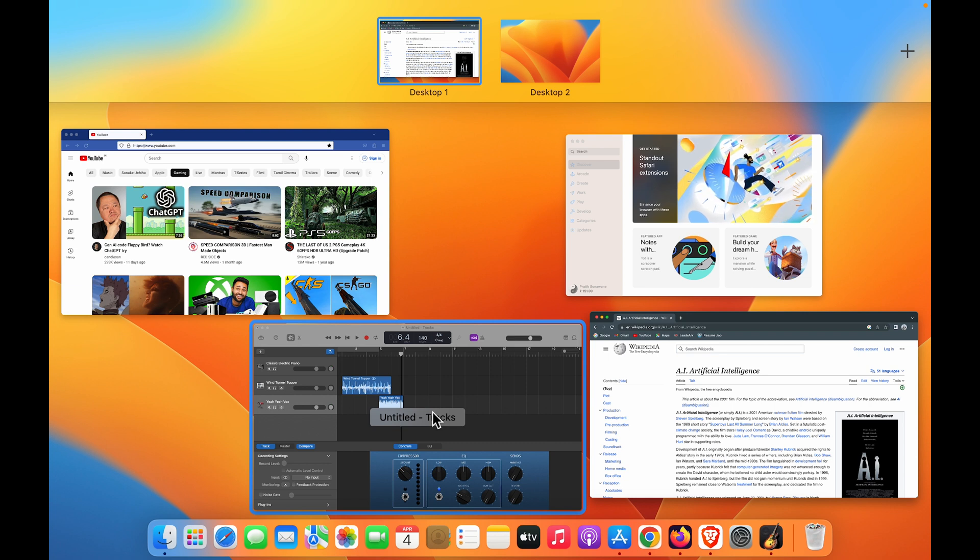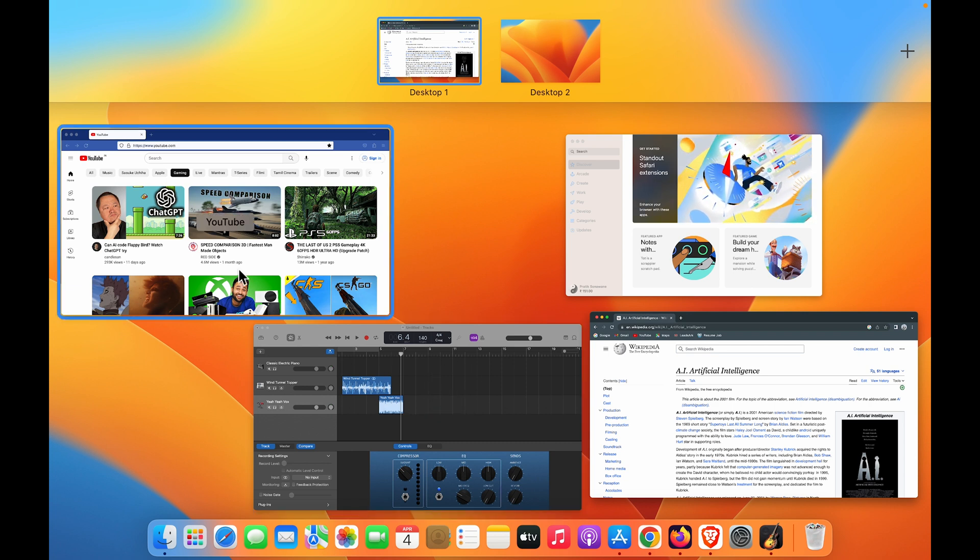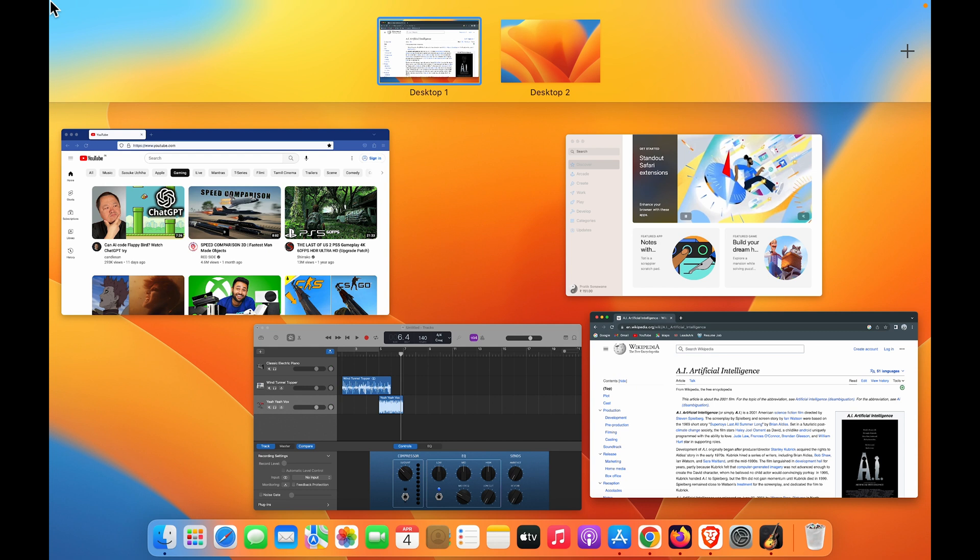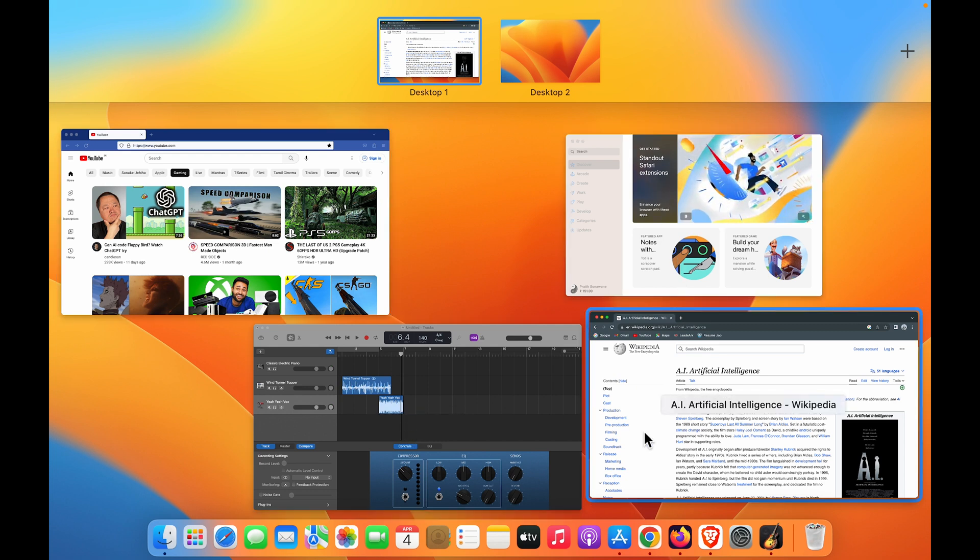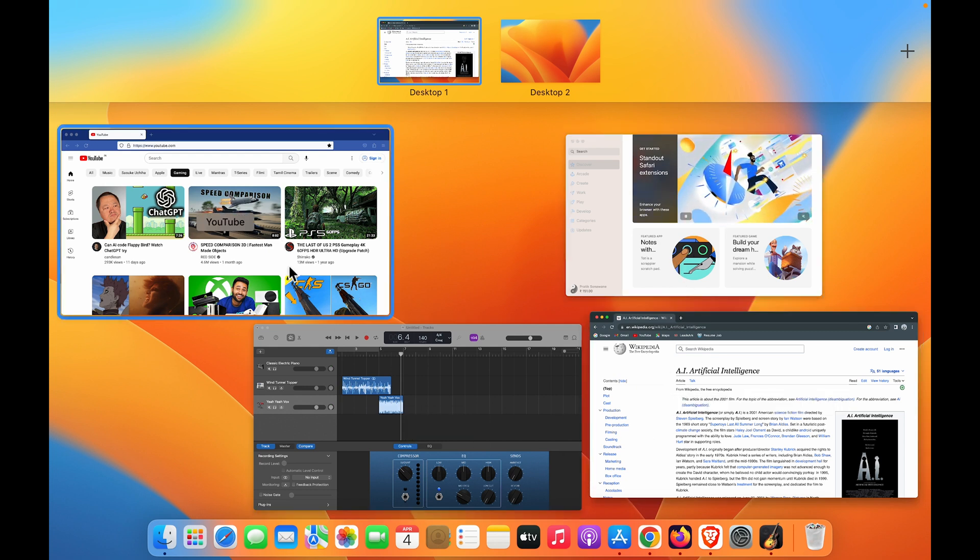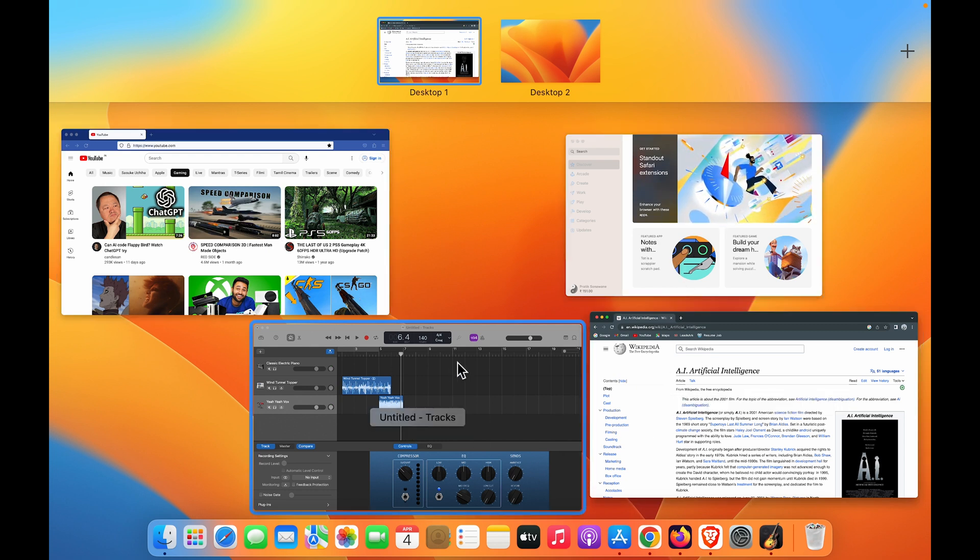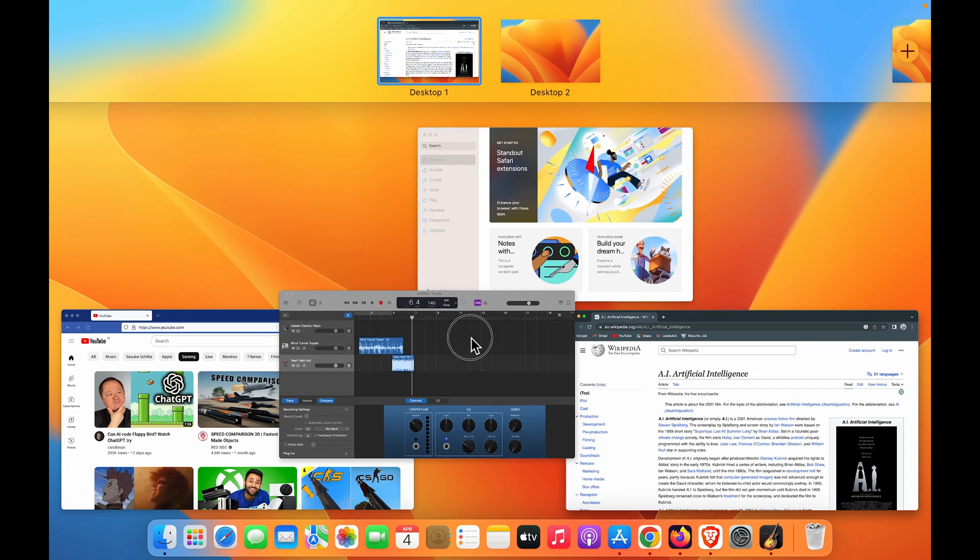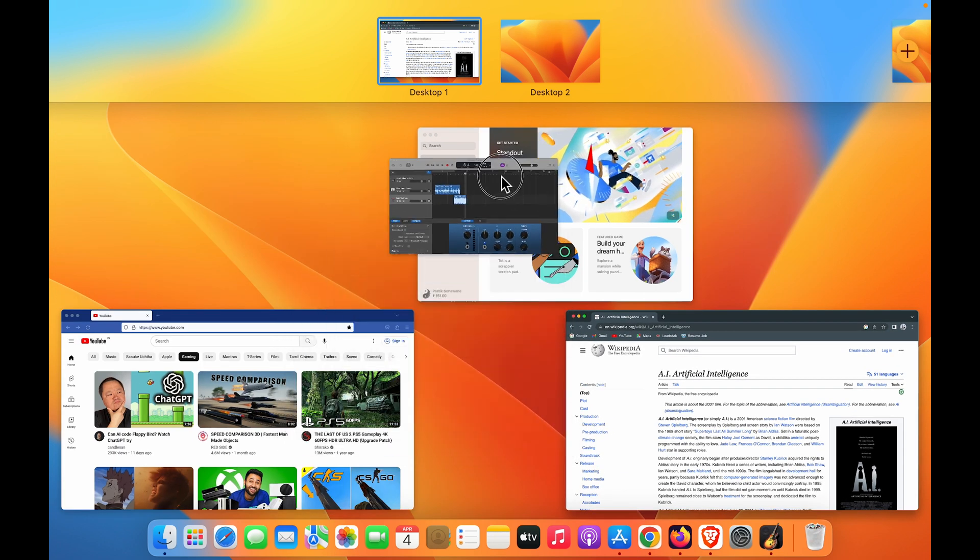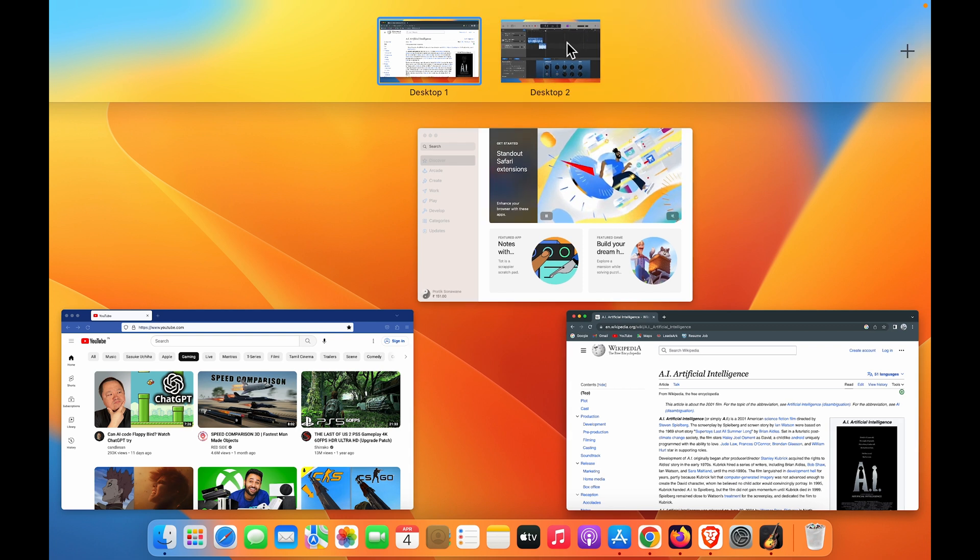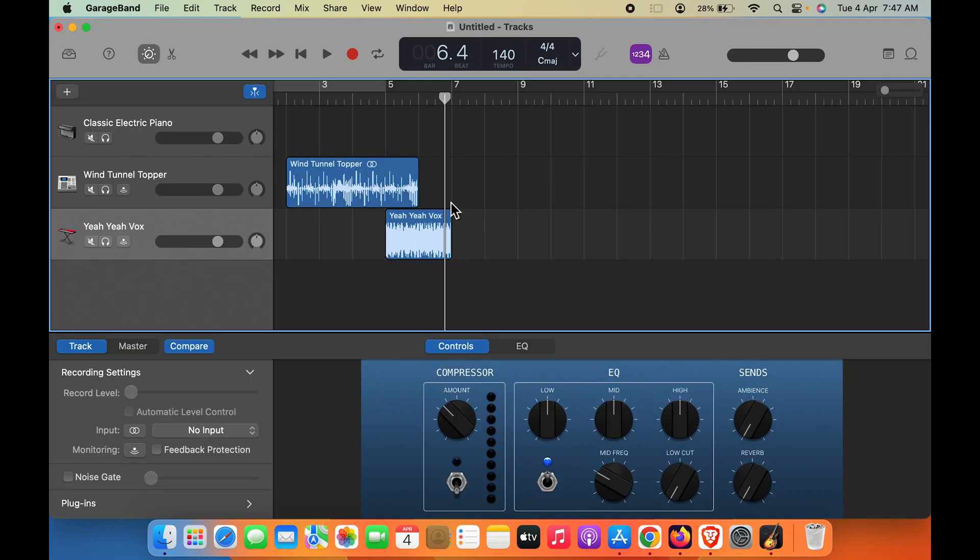Simply point the pointer toward the left-hand side top corner and you'll be able to see all the applications which are using on the single tab. Now simply click and hold GarageBand and drag it to Desktop 2. Then you can see I'm using GarageBand on Desktop 2.